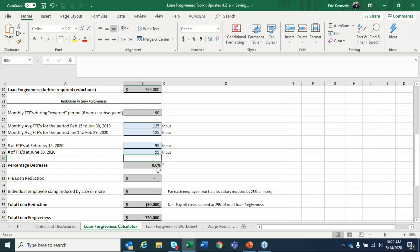That's a big thing to plan for — the whole point of this program is to keep people employed and money flowing. One question people ask is what if employees are making more money on unemployment with the extra $600 per week than they would working? The SBA released guidance saying if you make a good faith effort and can show a trail that you made the offer back to that employee and they rejected it, that actually counts as a FTE. So it's not a penalty to you.